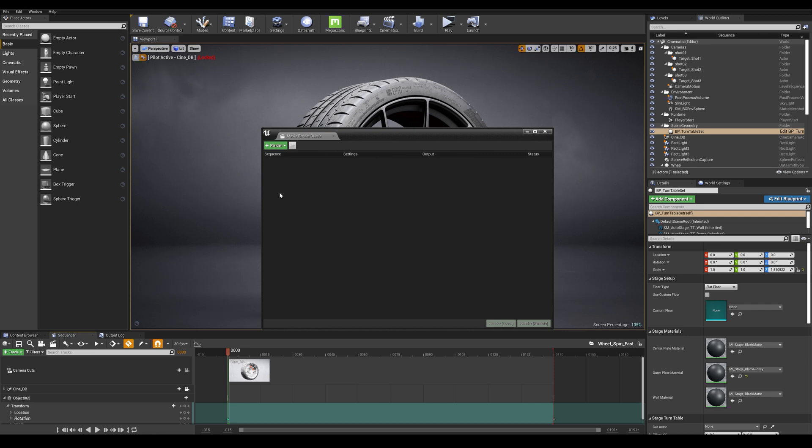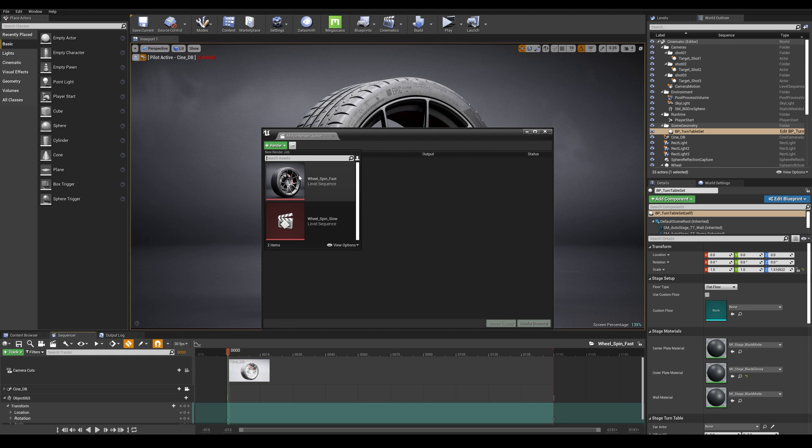Currently there are no sequences selected. You have to simply add a level sequence by clicking on the plus render button and I'm going to go with the fast animation.